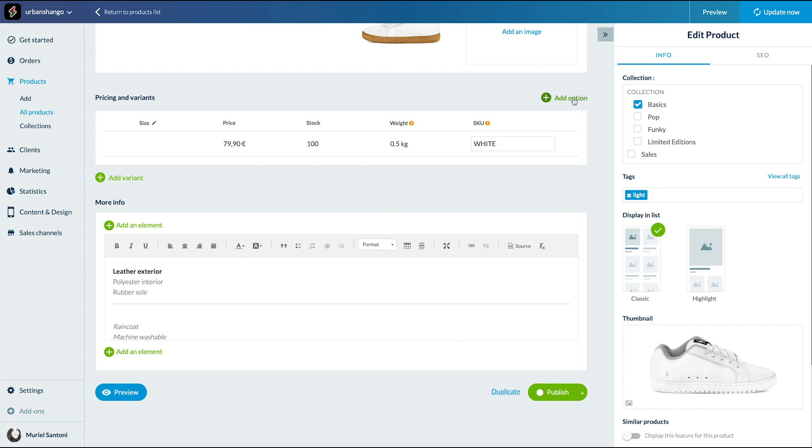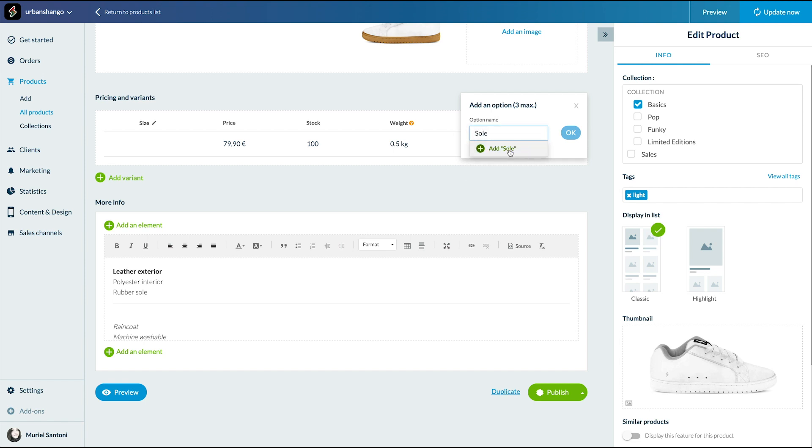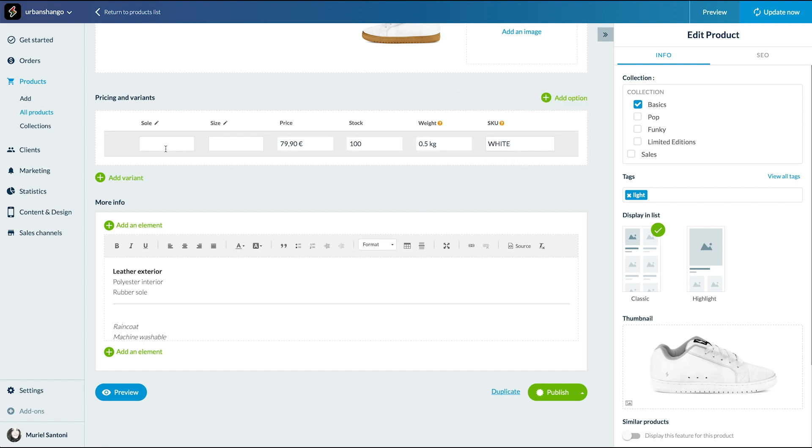Now, I've decided to sell this sneaker with two different sole colors. I create a new option, sole. Voila.